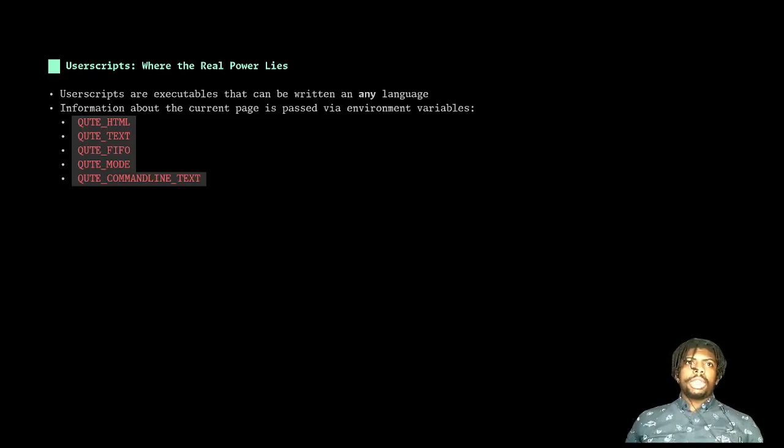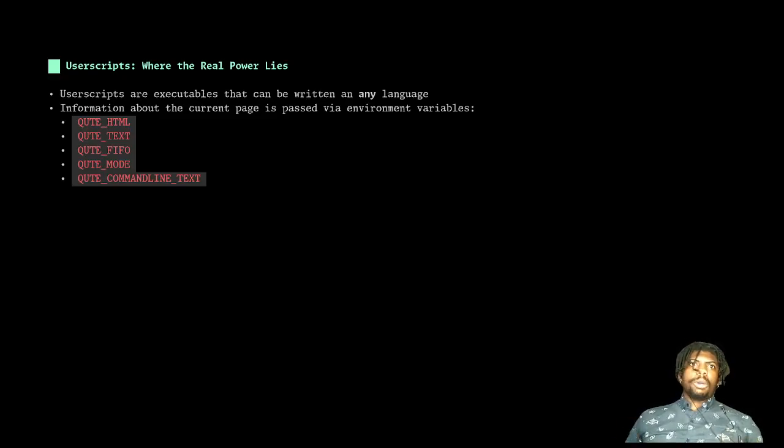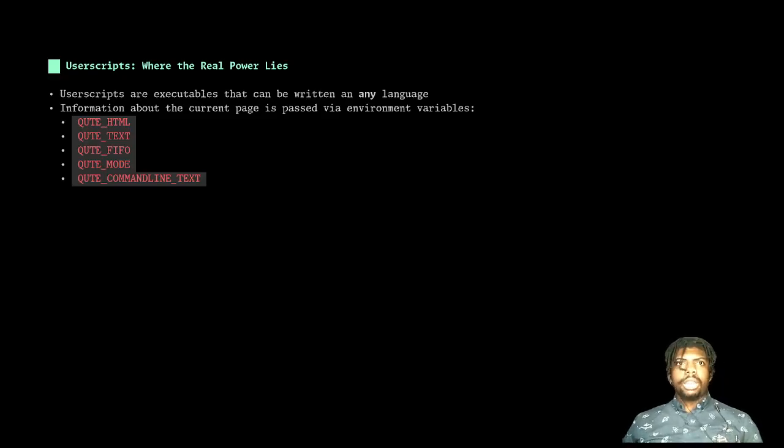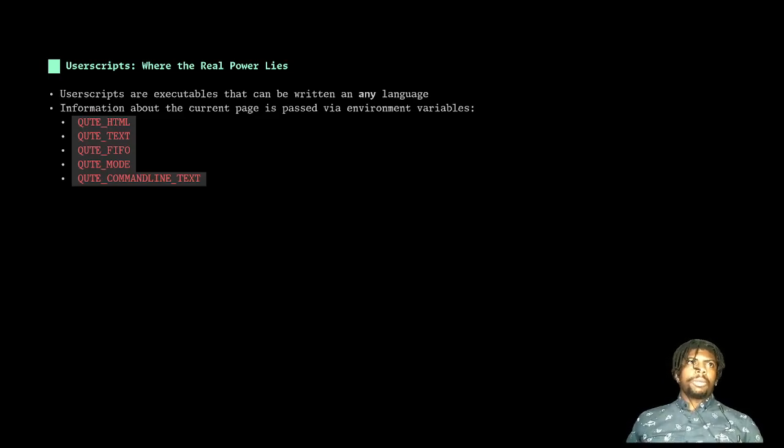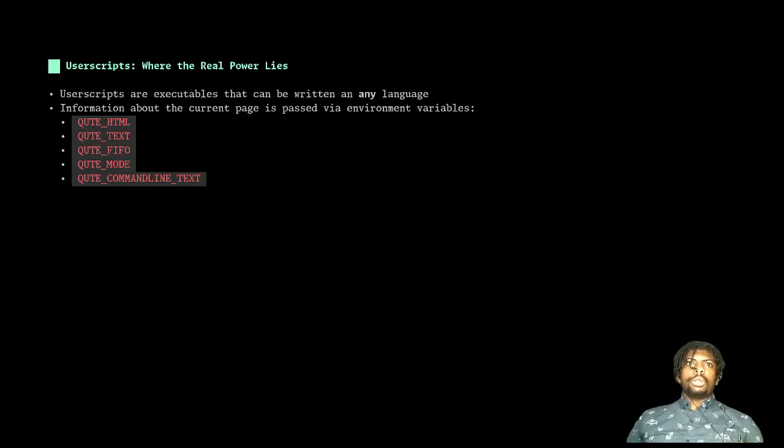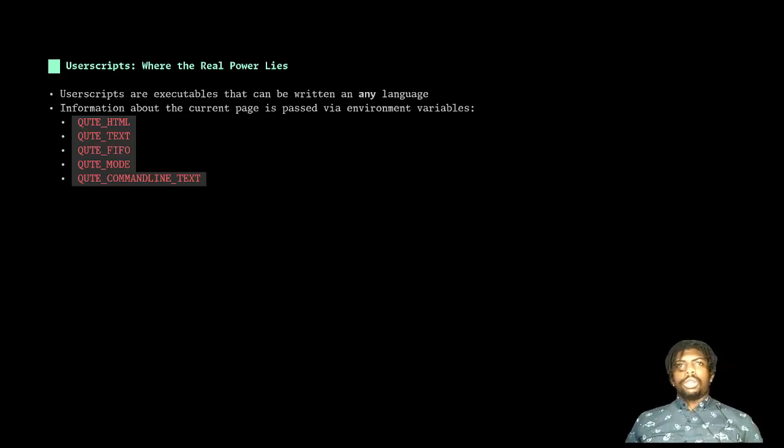Qt mode is the current mode that the user script was called from. So for example, there's a visual mode called caret mode. There's normal mode, which is just the mode where you're scrolling up and down. There's hint mode where you're following a link or a reference to another page or a video. And then you have Qt command text, which allows you to parse out exactly the string that's been typed in the command line. And you can do some cool and fancy things with that.